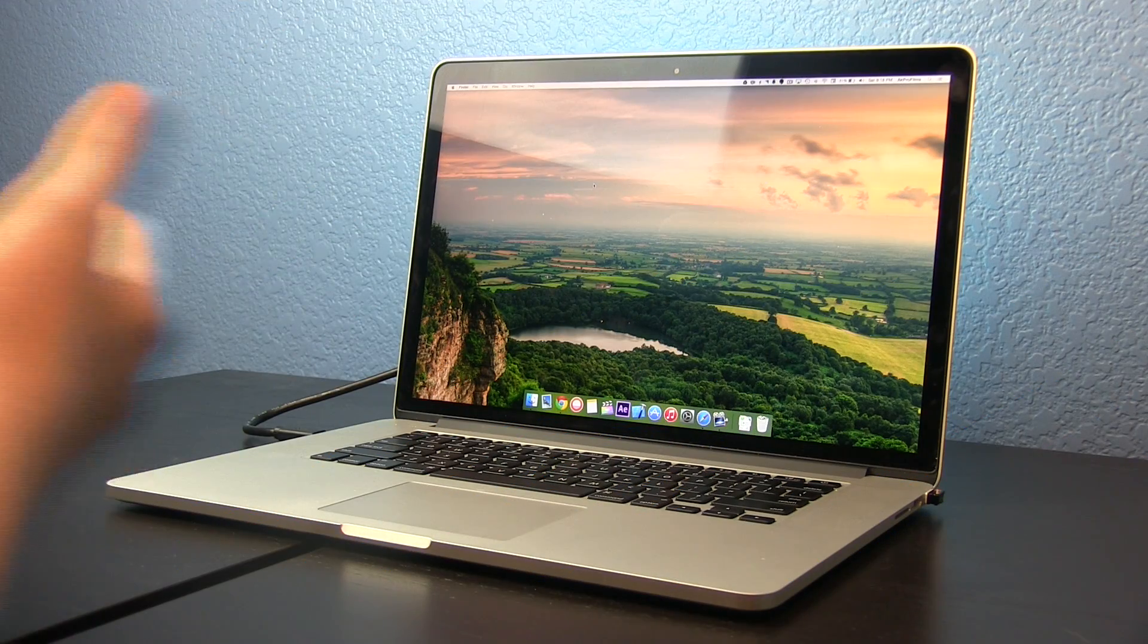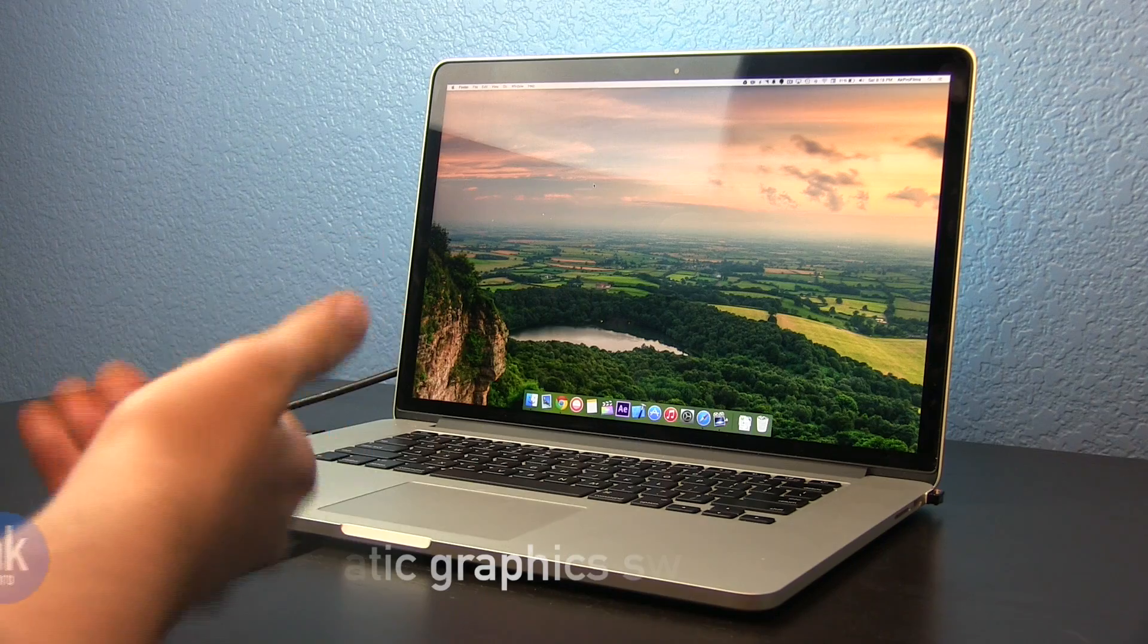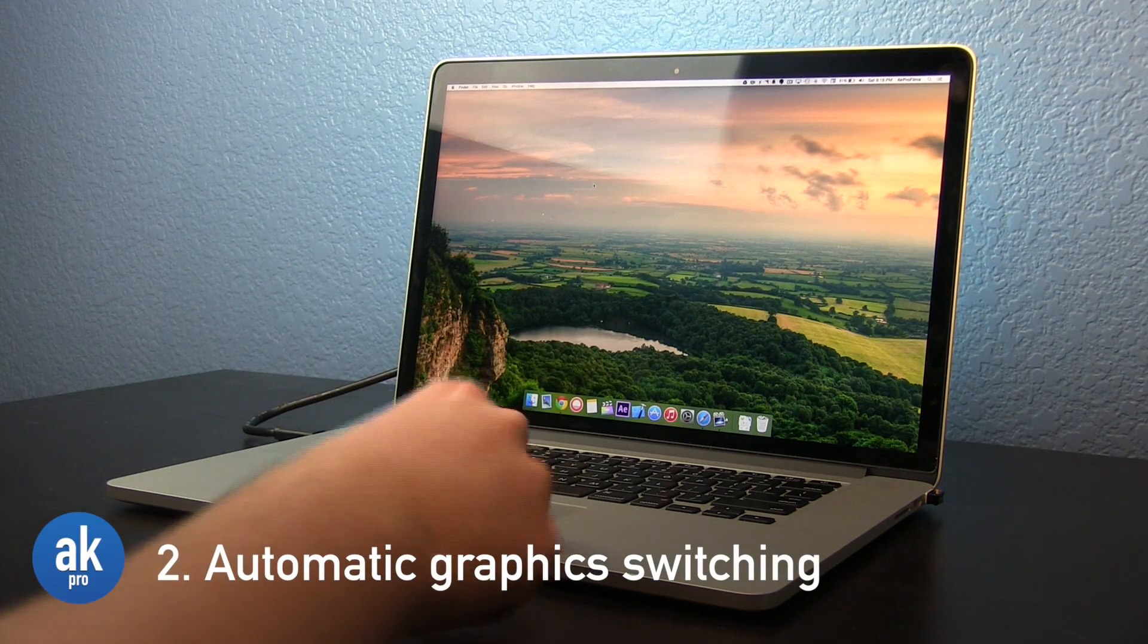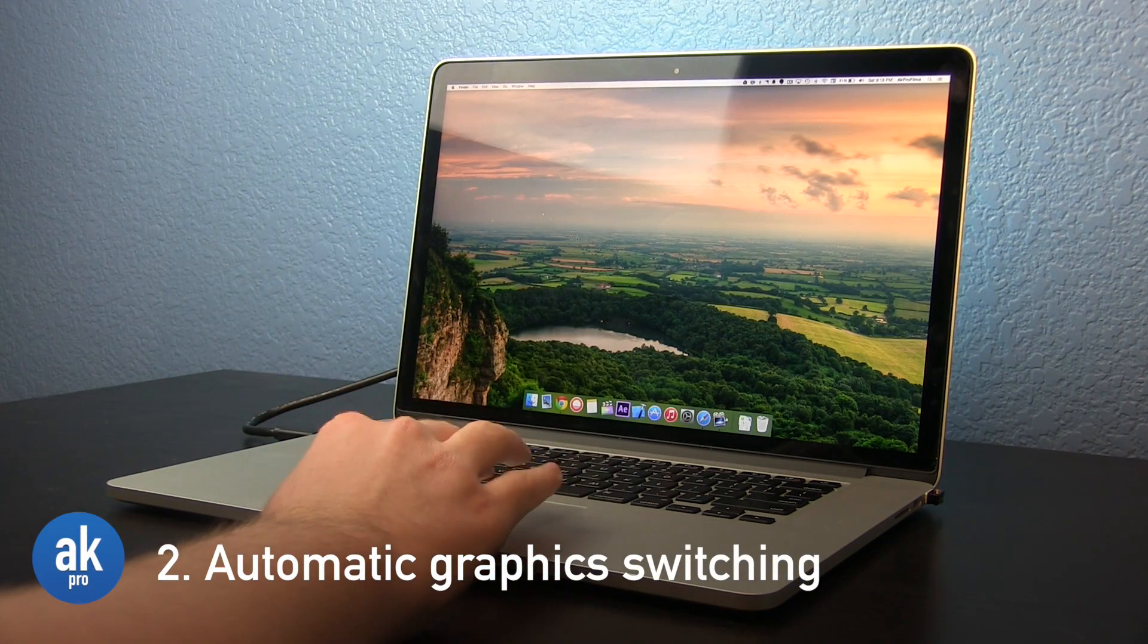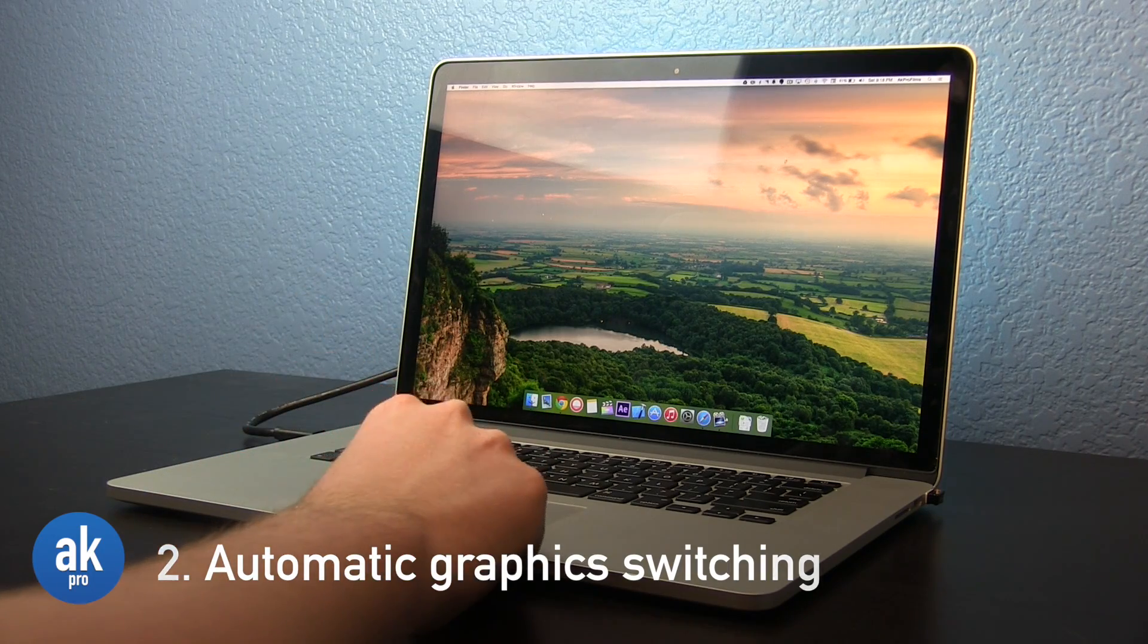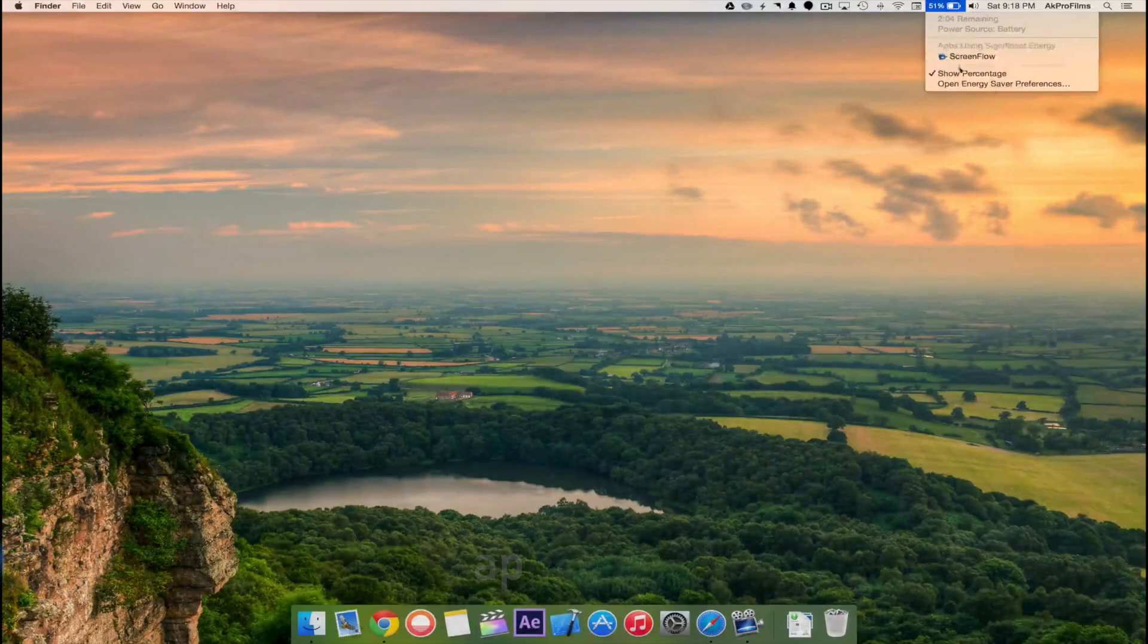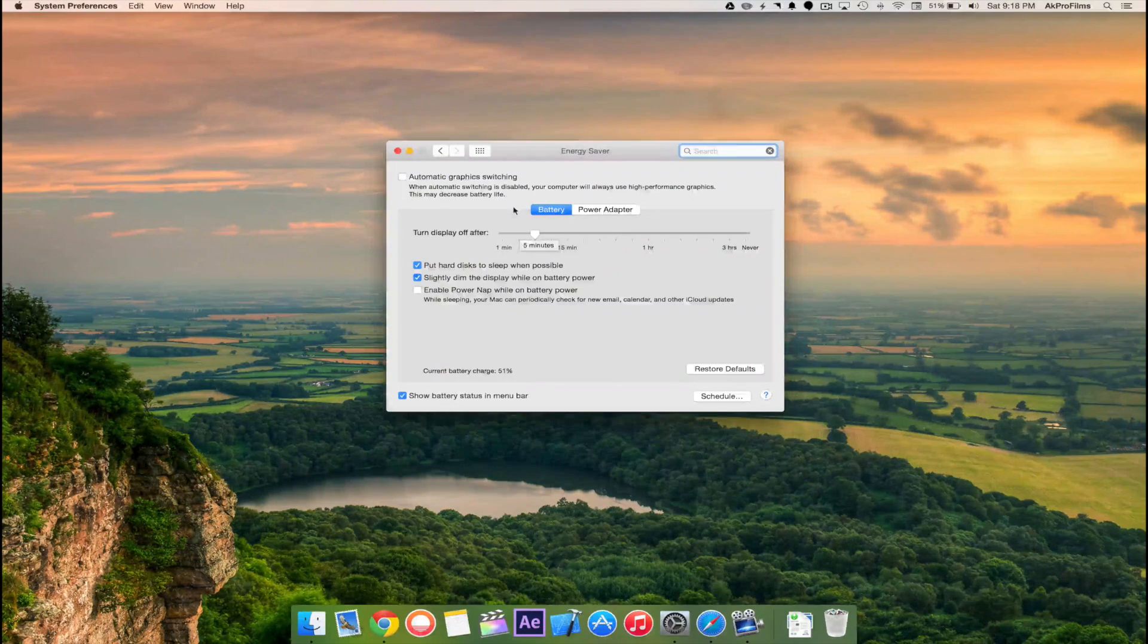Something unique to computers that have two graphics cards like this 15 inch MacBook Pro with Retina display is that you have automatic graphics switching. If we open up the battery saver preferences I'll show you what that is.